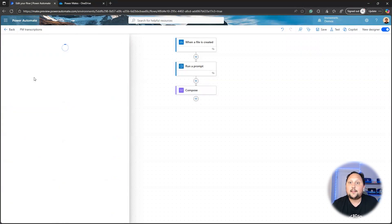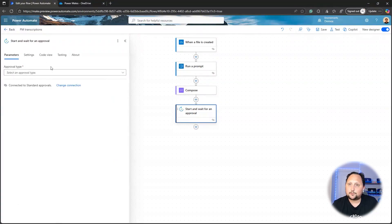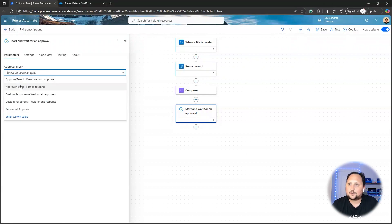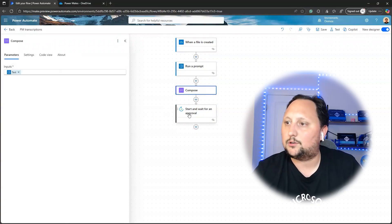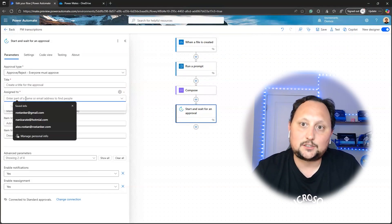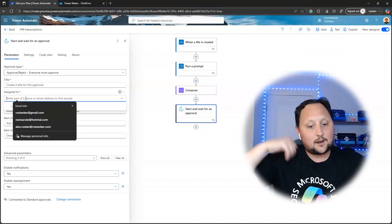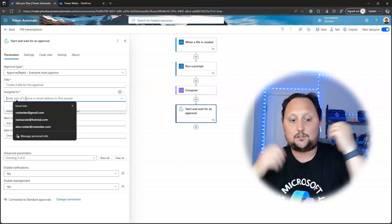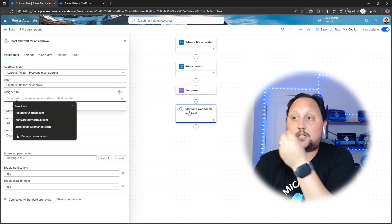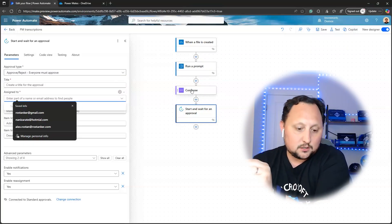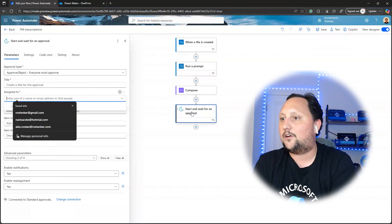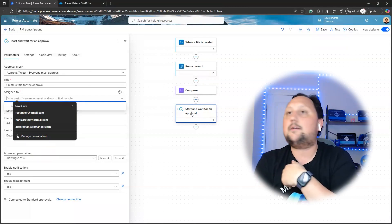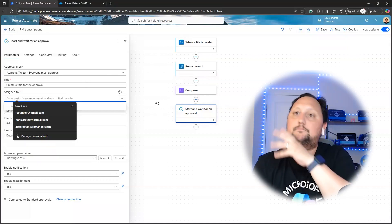After parsing the JSON, you can create a Planner task, start an approval, or send an email. For example, you can add an Approval action — set it to 'Everyone must approve' or 'First to respond' — and use the task name from the composed output as the title, with the action item owner as the assignee. You can keep adding more complexity: create tasks, create Planner entries, send emails, create documents — whatever fits your use case.